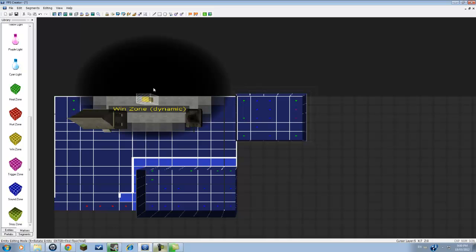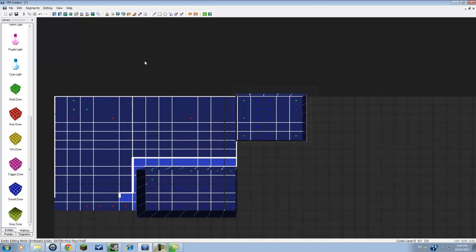You would have some sound zones all around so that it triggers that sound. And what you do is you go into the properties of this sound zone and click your sound that you want.